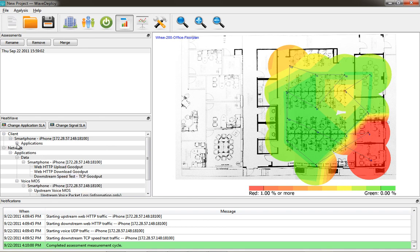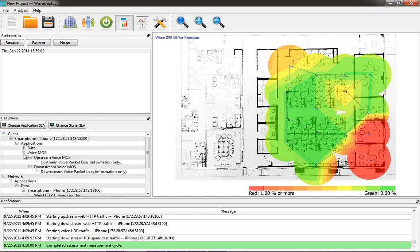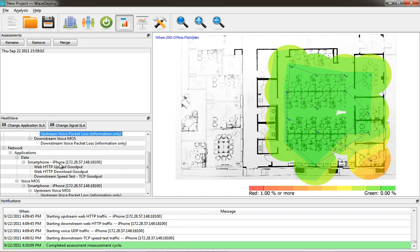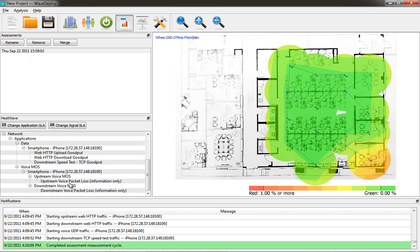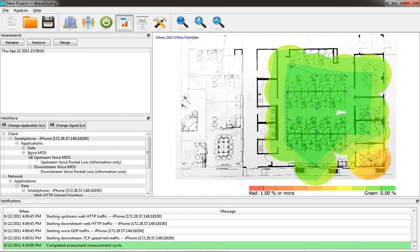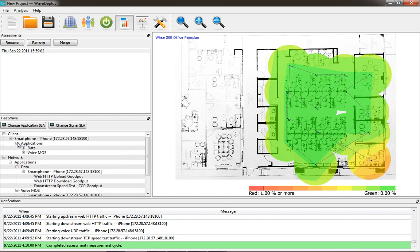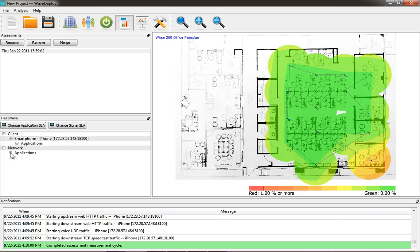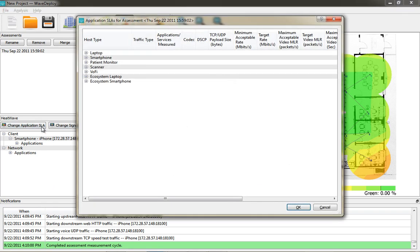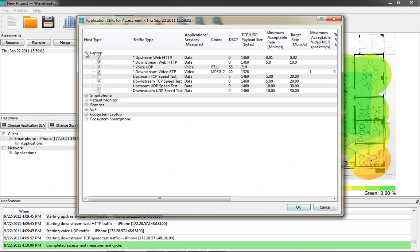So you can compare the difference from the network side versus the client device side. And as we can see here, the data display for the upstream voice packet loss on the client side is the same as that for the network side, so I'm not entirely sure what those two menus are there for.